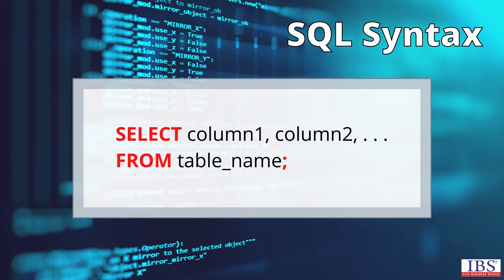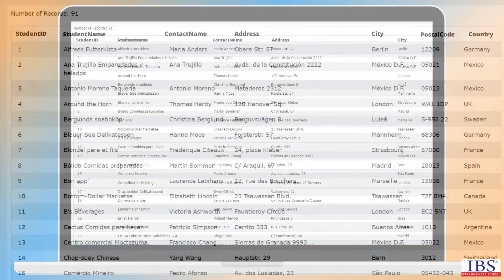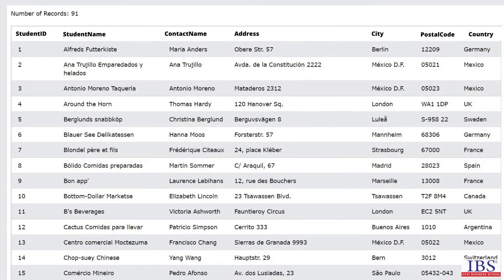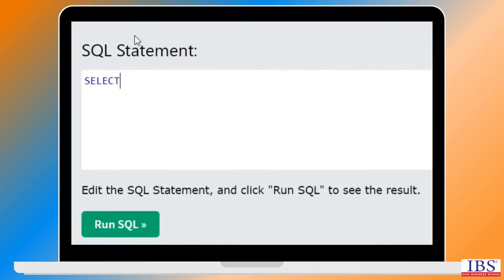We select columns from the database, known as the table name. The student table consists of multiple fields like student name, contact name, address, etc. We only want data on student names and the cities.